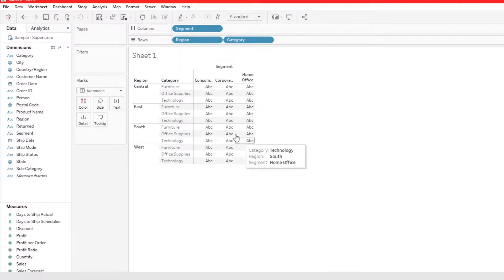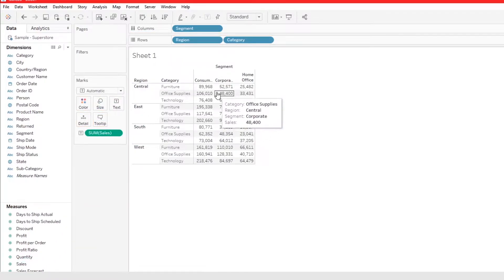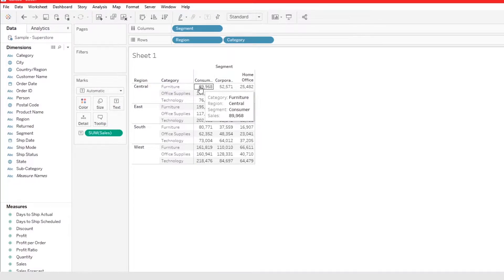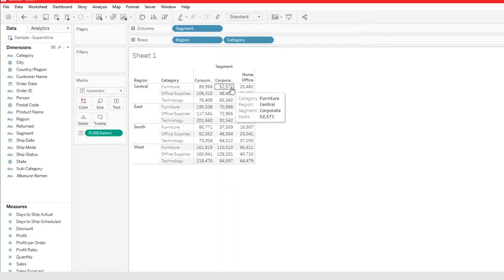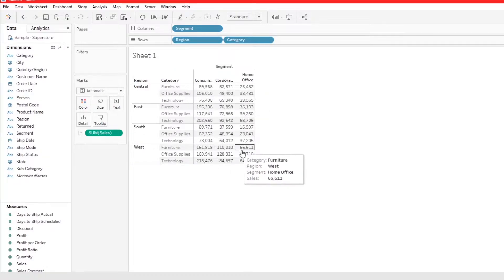Let's take Sales and add it to Text. So in the Central region, under Furniture and the Consumer segment, Sales is $89,000 — almost $90,000. But what if we want to find the total for all Furniture sales in the Central region, or the total for all Office Supplies across all regions?